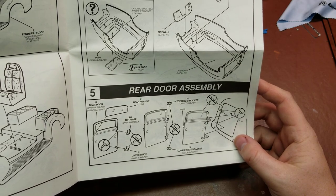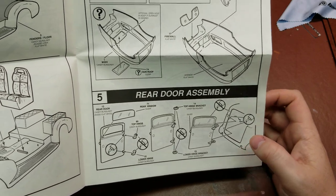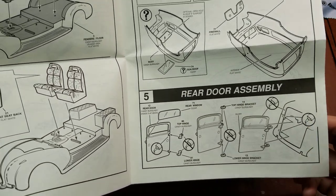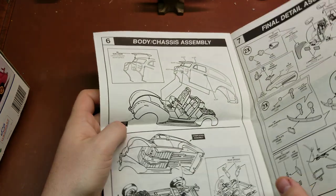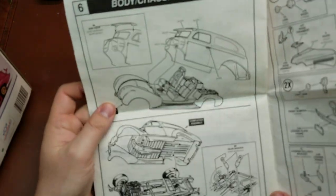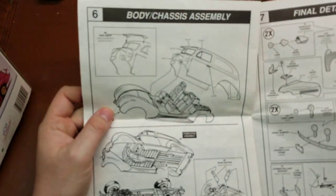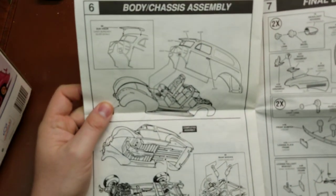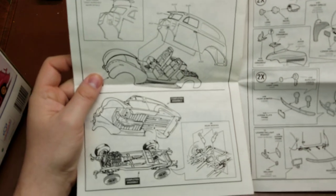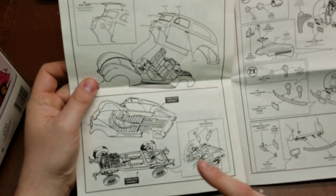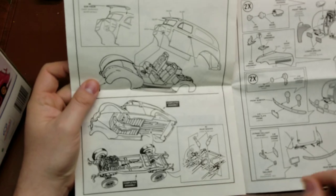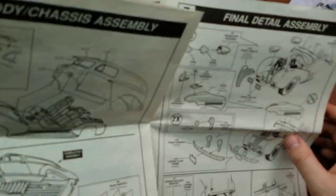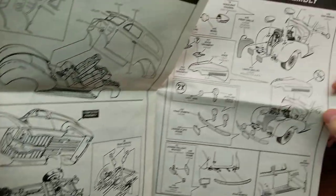We have our rear door assembly, fitting the hinges so it is an operable door. Have our sun visor there on the top, mounting up the body to the main base, and then that to the main chassis.